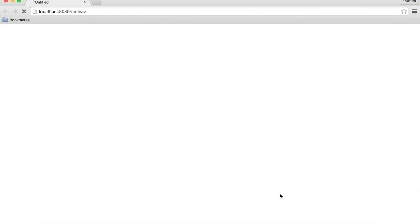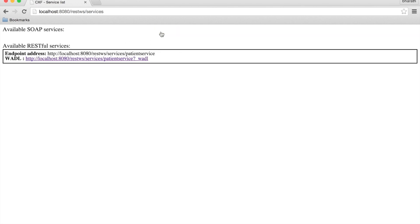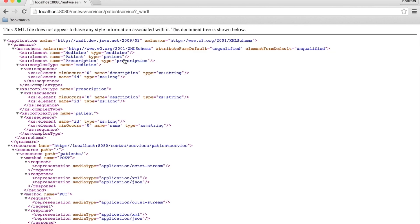It will then run the entire web application on the Tomcat embedded in Eclipse. You can simply click on the URL to access your web service WSDL or the WADL file if it is a RESTful service.